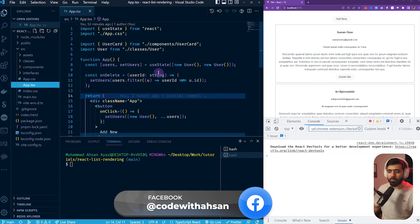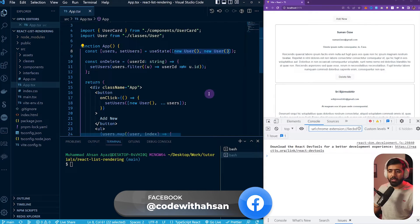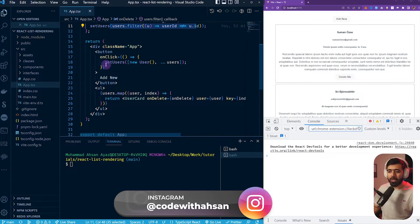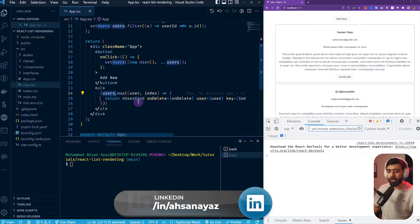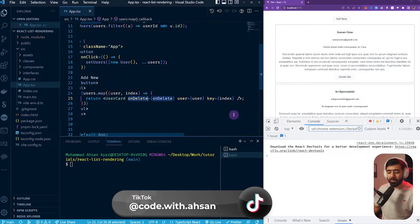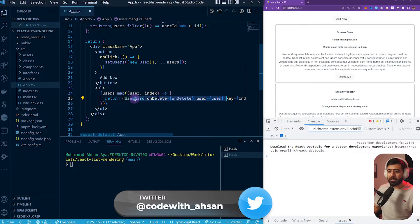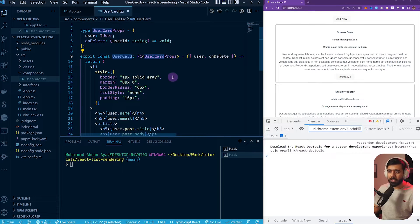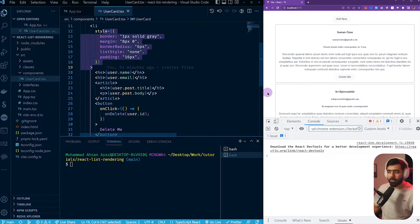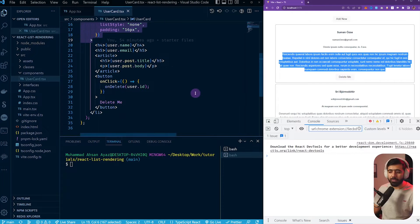If I show you the code structure, it's based on TypeScript. You have the App.tsx in which we have a useState with two users. Then we have a delete function which filters the user list, and we also have an add function which pushes a new item to the user's list at the top. Here you can see that we are mapping over the user's list and rendering a UserCard for each user, passing the onDelete and user props. Here is the key we're talking about — we are using index. Inside the UserCard it accepts onDelete and a user, and renders the user's name, email, post title, post description, and a delete button.